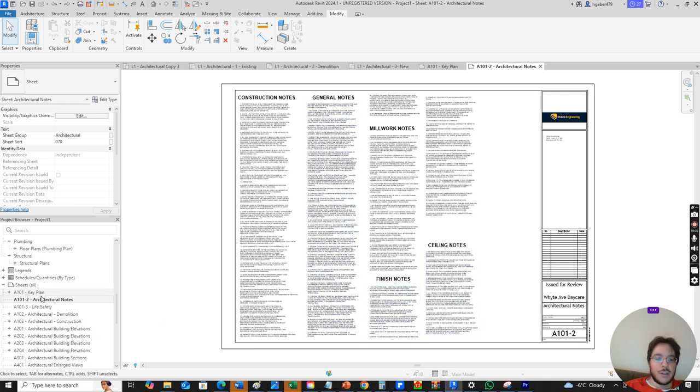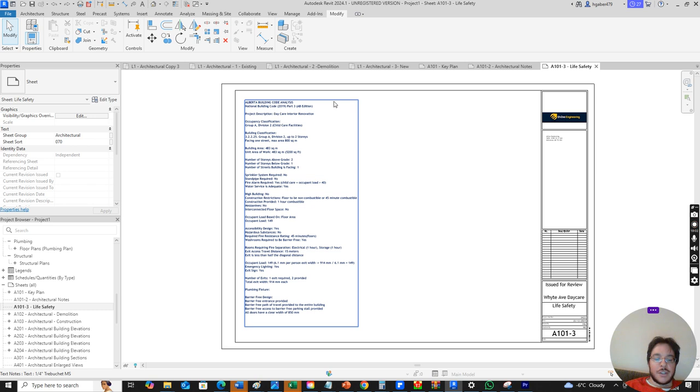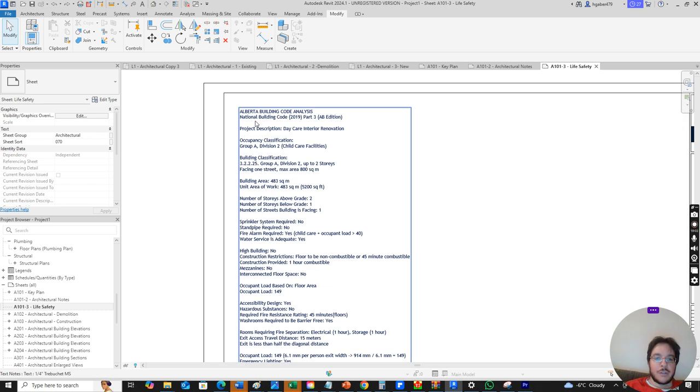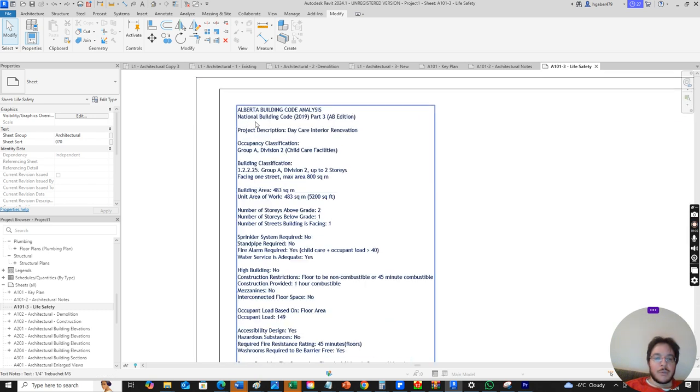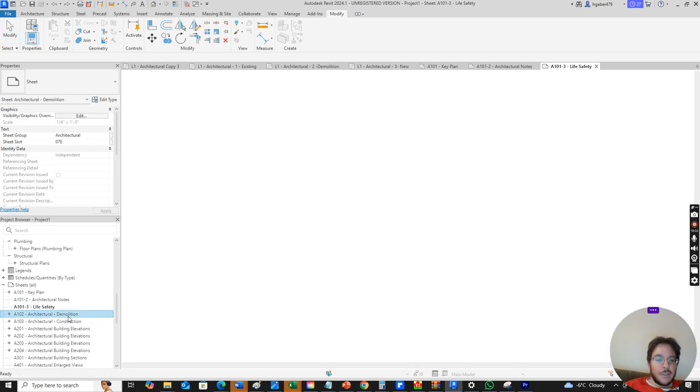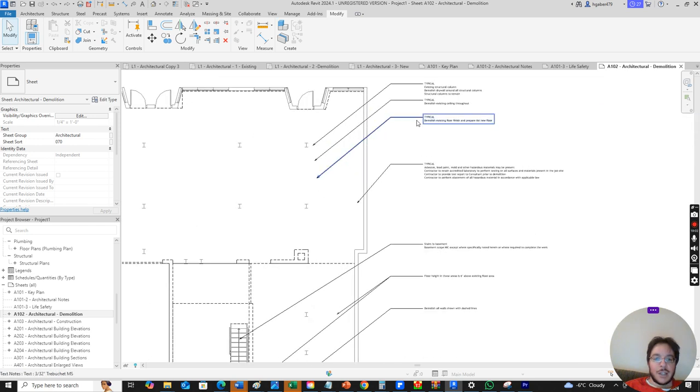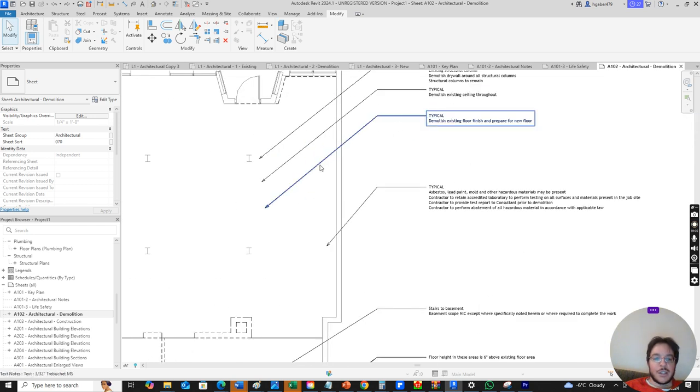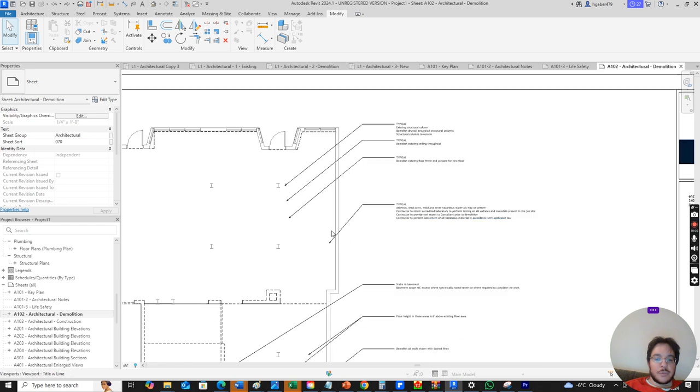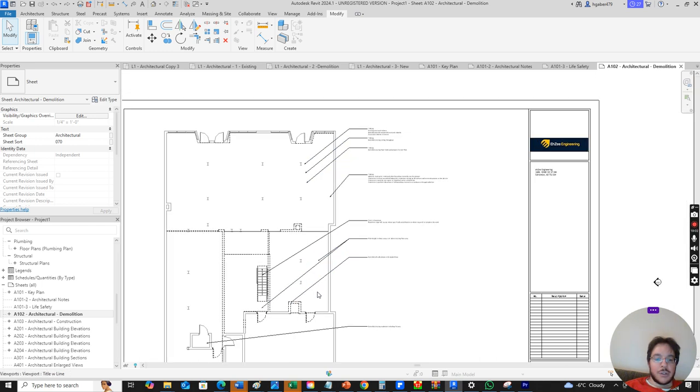I have my life safety analysis which we pull from the building code. We discuss what kind of building we are and the occupant load and all that stuff. Then we have our demolition plan and I like to add some notes about exactly what we're demolishing and what we're not demolishing.